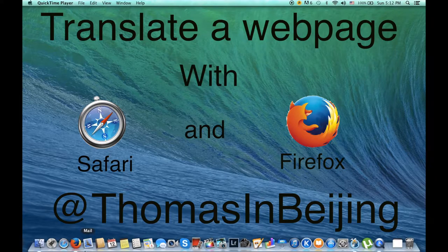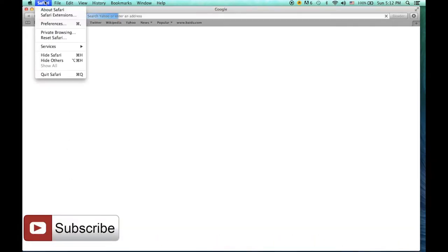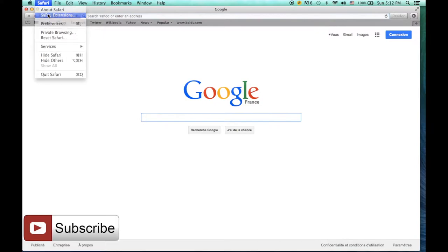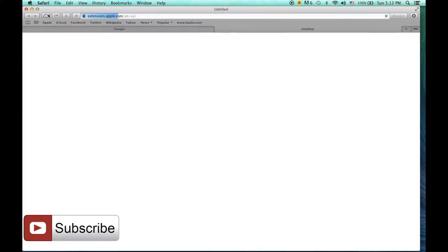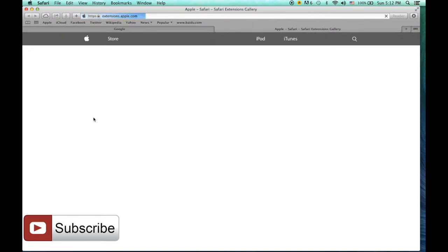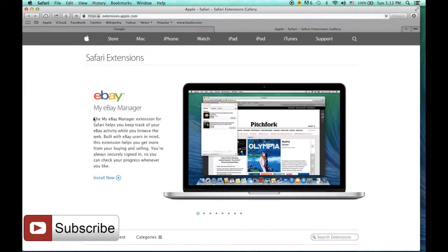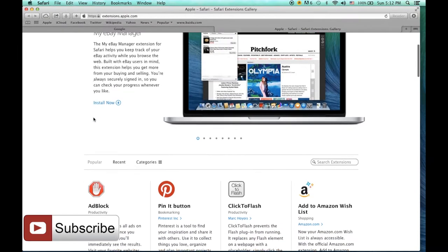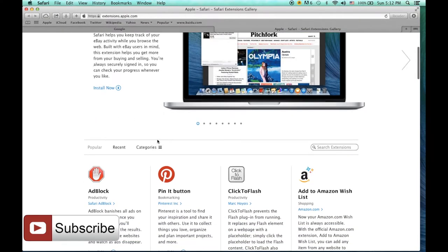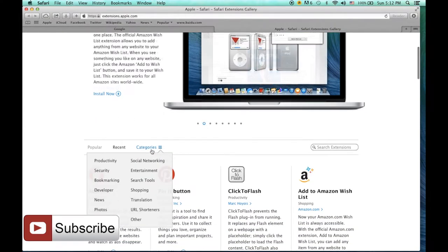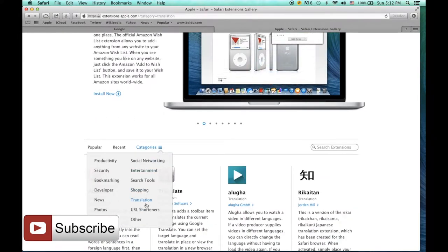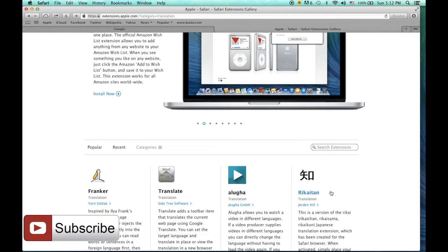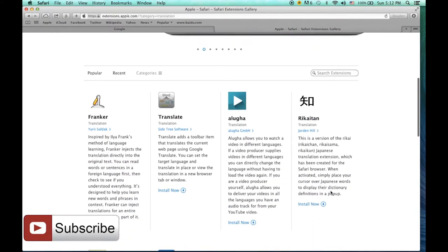I just need to open Safari and go to Safari, Safari extension. Here you have different extensions for Safari. I want a translator, then I click on Category and Translation. You have different translators available and I tried all of them.